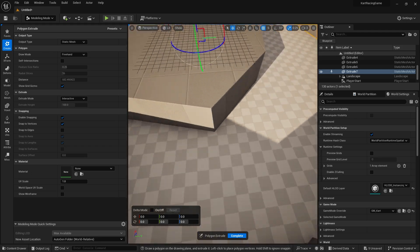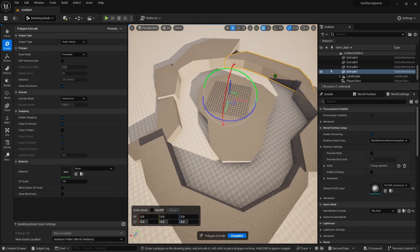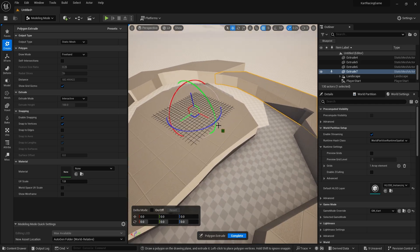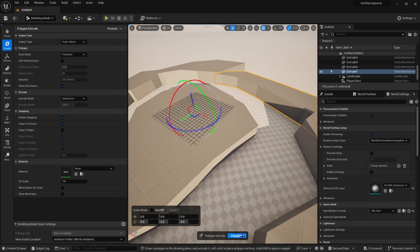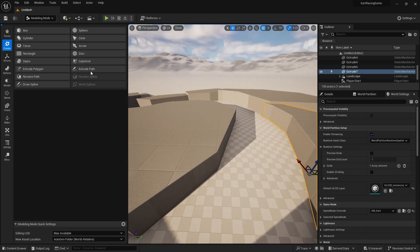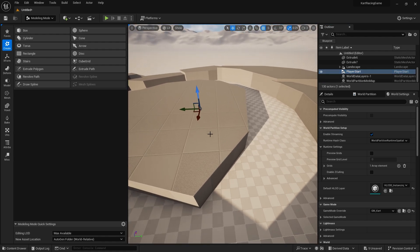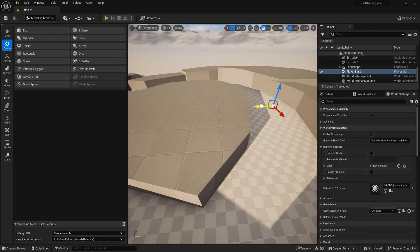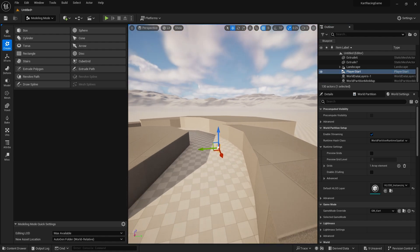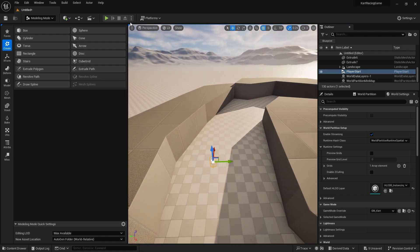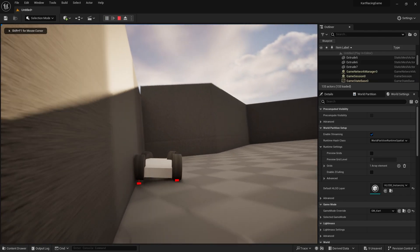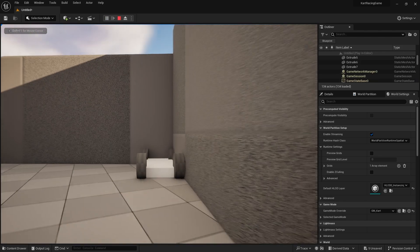We've got a basic round track here. We want to just check our sizing is all good, so I'm just going to move my player start here to what would be eventually the start line and then just drive around it and see how it behaves.